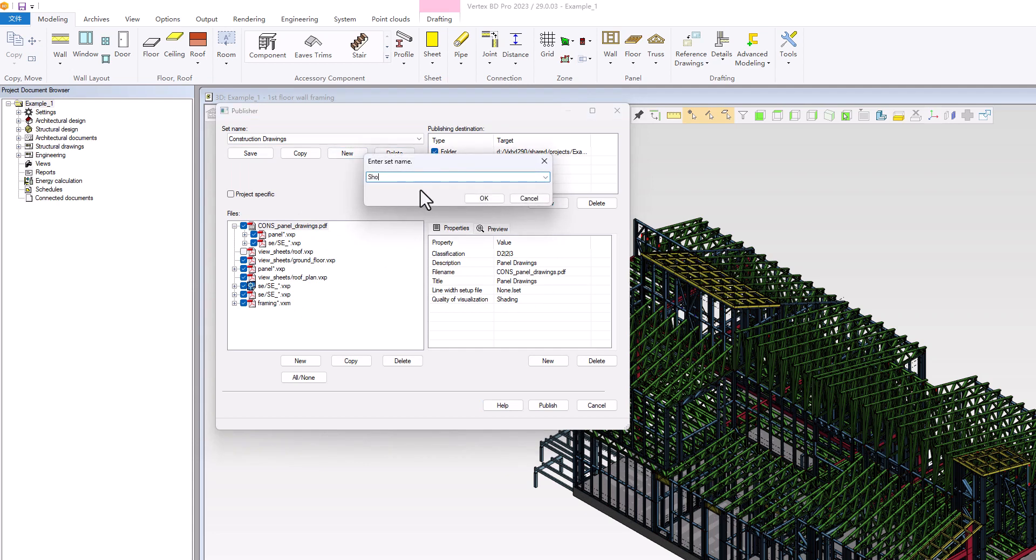In this example, we will create a new set named Shop Drawings, which will export all the LGS panel drawings into a single PDF file.